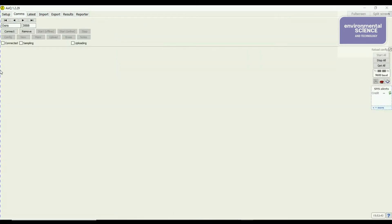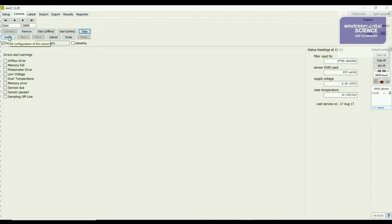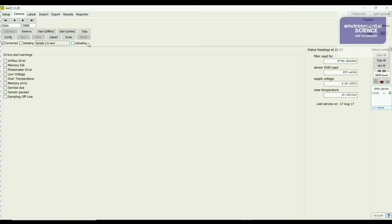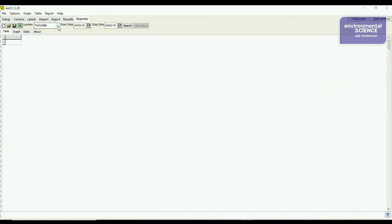Click over to Comms. First, stop the dust monitor from sampling — click stop, otherwise you can't proceed. You can then enter the configuration or click upload to retrieve the results. Click upload and the results are downloaded.